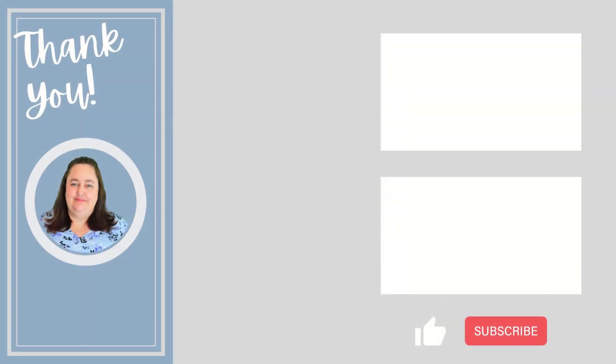If you found this video helpful please click the like button or consider subscribing to my channel. Thank you for watching and I'll see you in the next video.